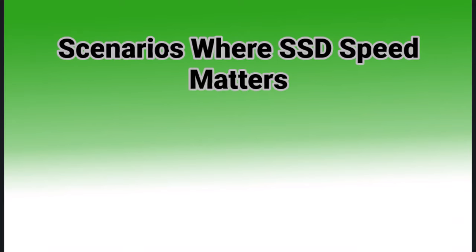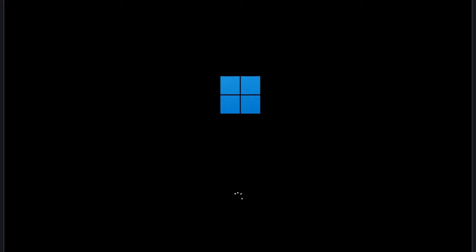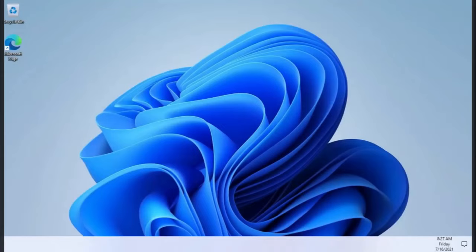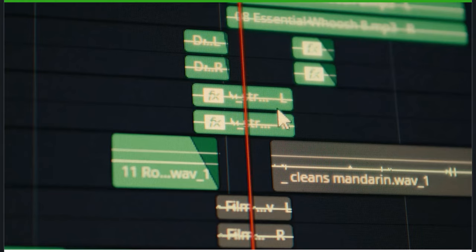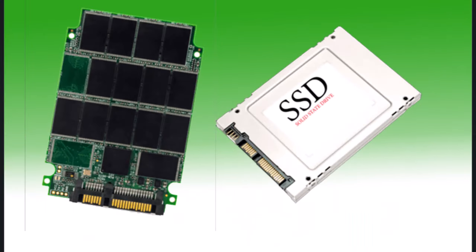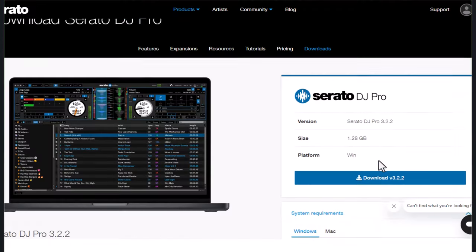Now let's discuss scenarios where SSD speed matters. Booting your laptop or PC: SSDs boot in seconds while HDDs take longer. Video editing and DJ software: SSDs load large media files much faster, ensuring smoother playback and rendering, especially with tools like Serato DJ Pro.